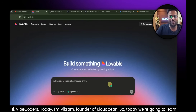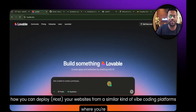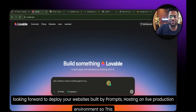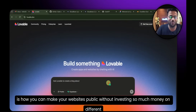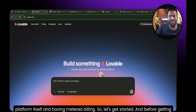Hi vibe coders, I'm Vikram, founder of CloudBee. Today we're going to learn how you can actually deploy your websites from Lovable or similar vibe coding platforms — hosting on a live production environment — making your website public without paying a lot of money on different platforms with metered billing.